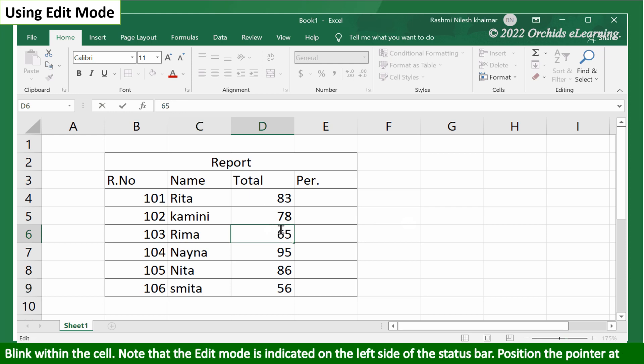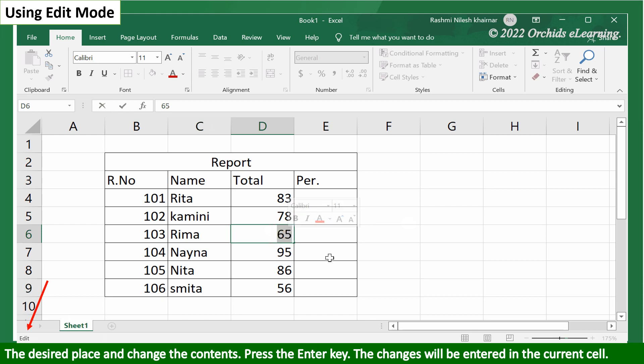Note that the edit mode is indicated on the left side of the status bar. Position the pointer at the desired place and change the contents. Press the enter key.